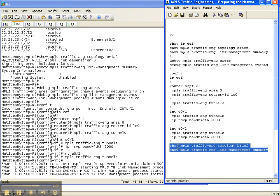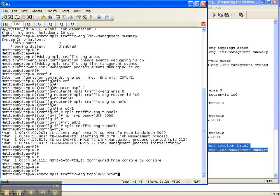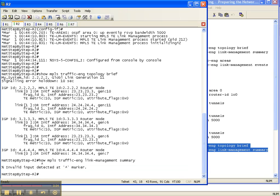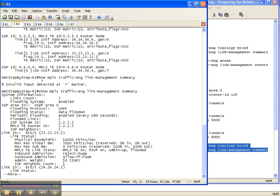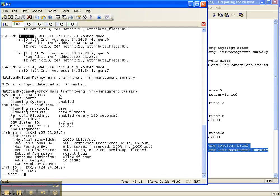Let's come over here and do our show commands now — show MPLS traffic engineering topology brief and link management summary. Before, we didn't have a whole lot of information, but now we do — tons of information. We've got a system ID of 2, and IGP IDs from 3 to 4, because they were already prepared. As far as the topology goes for traffic engineering, these are our area 0 routers. With the show MPLS traffic engineering link management summary, you have more information about your neighbors, the area, and the interfaces.